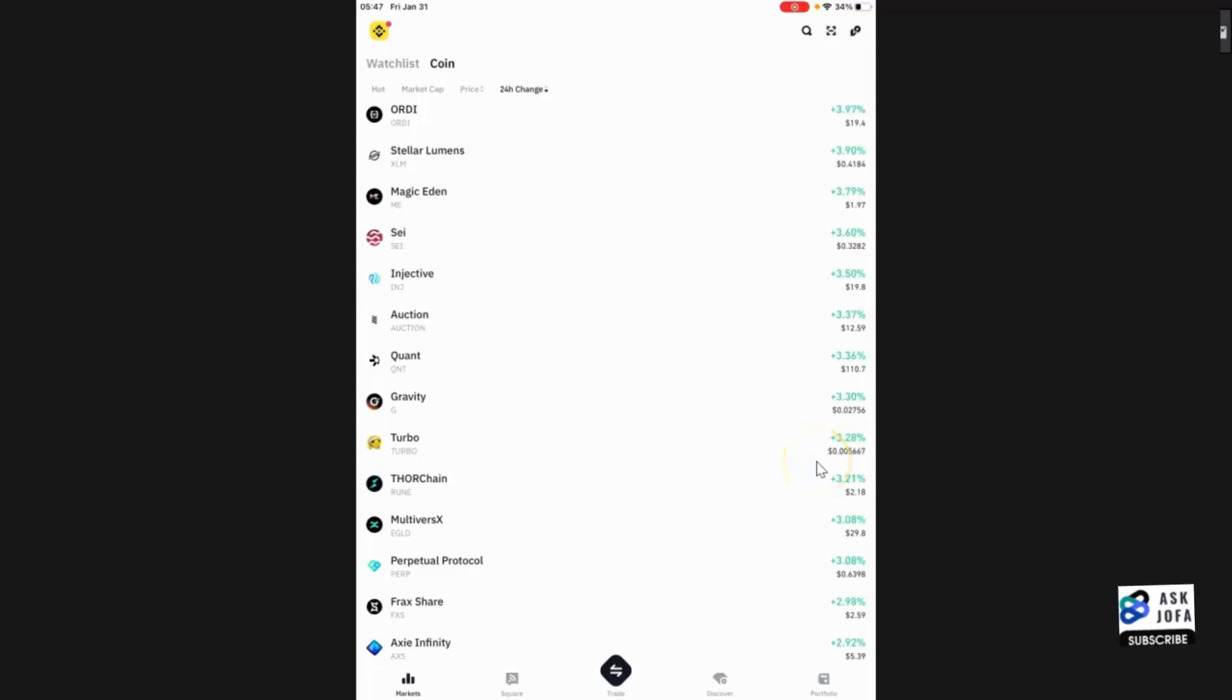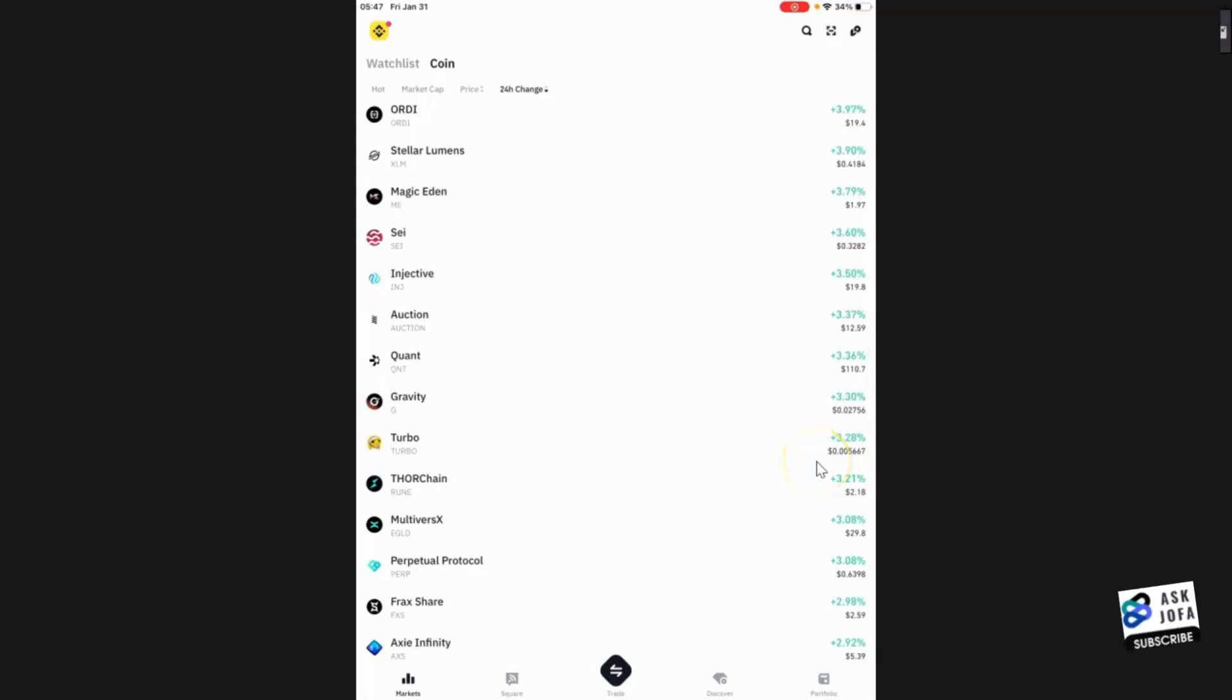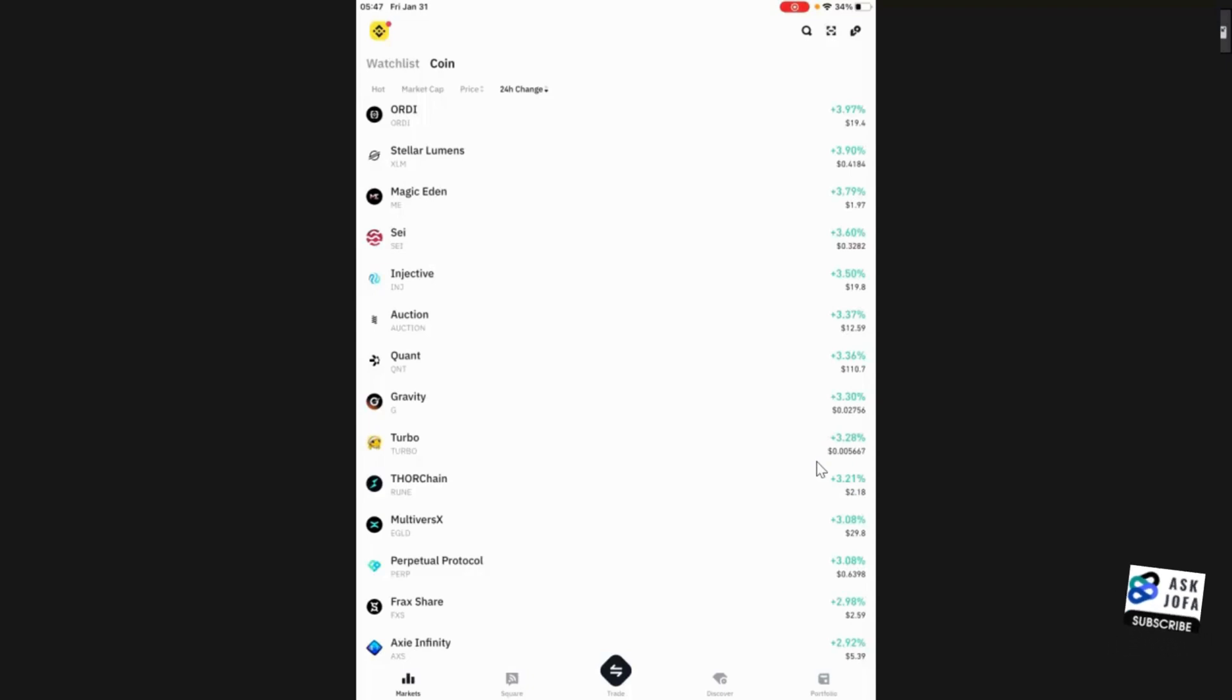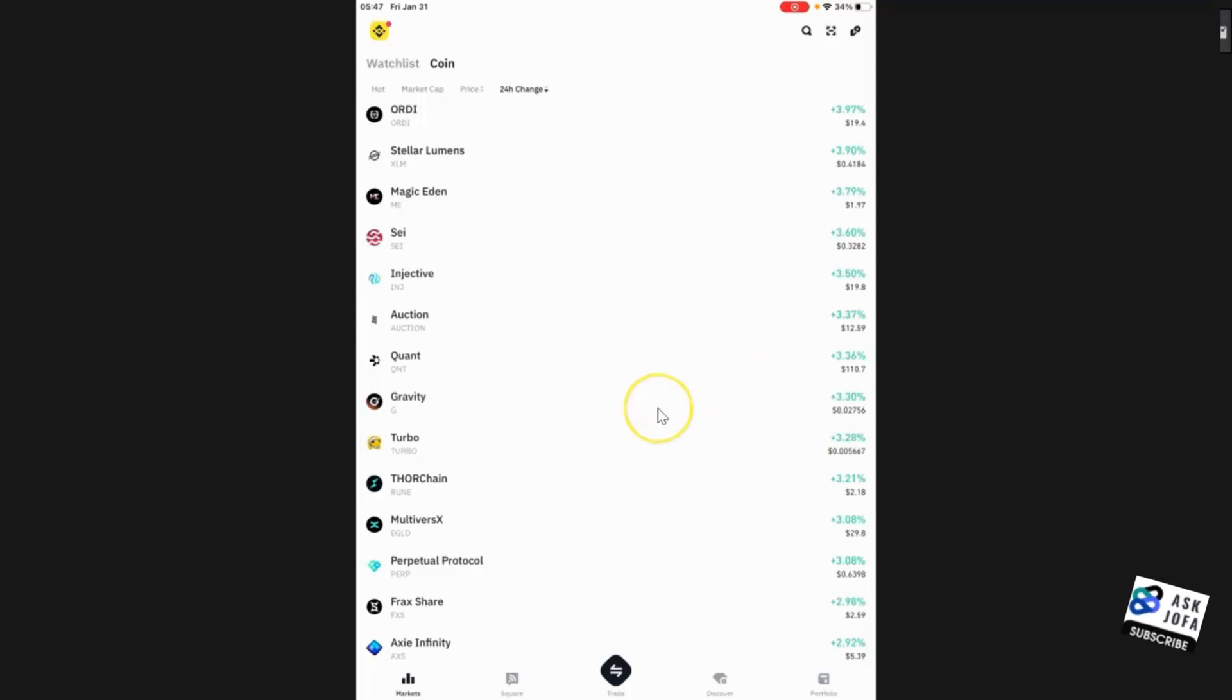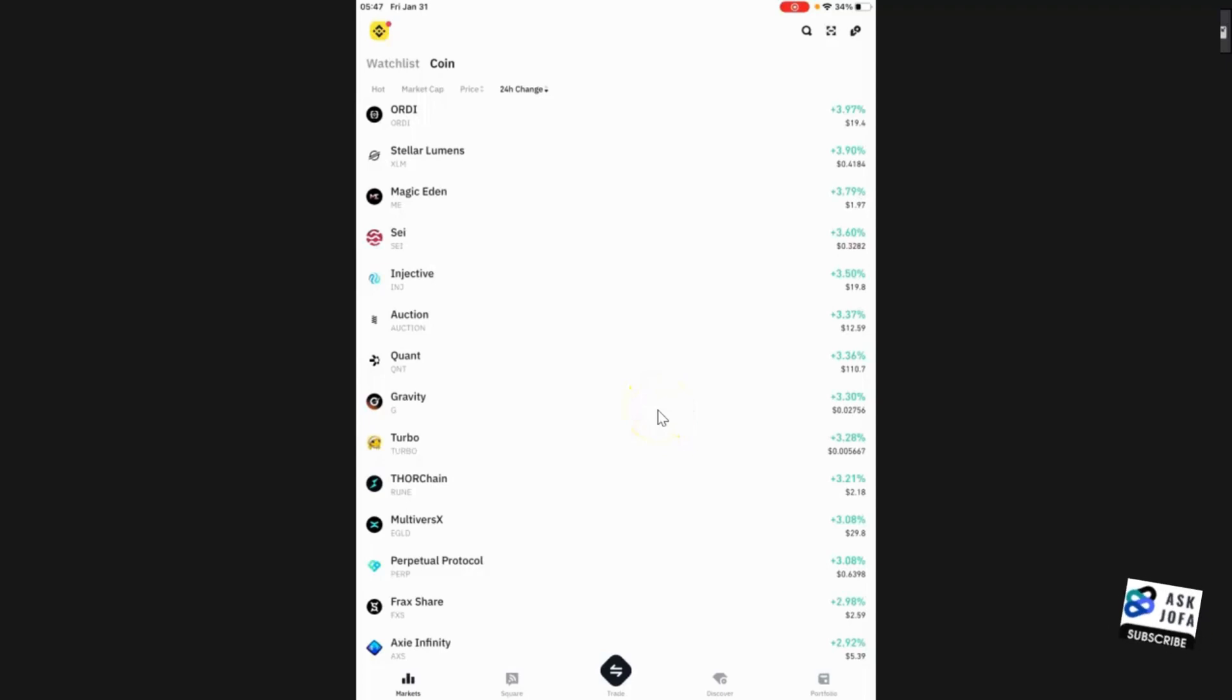This is how to convert USDT to USDC in Binance. I'll be demonstrating for both Binance app and Binance website. The first thing to do is launch your Binance app.